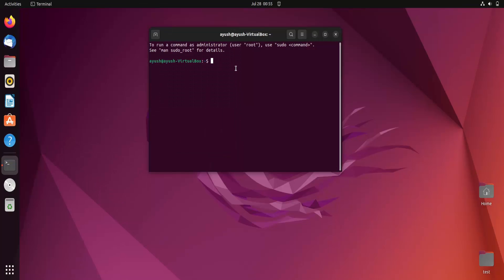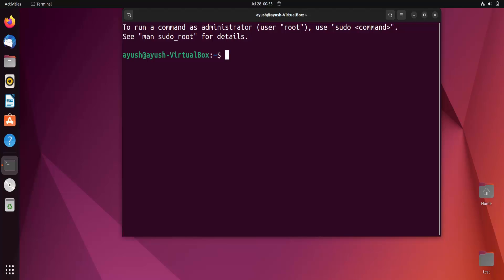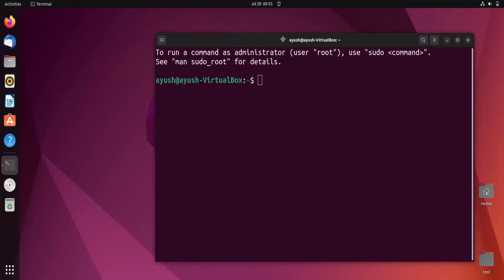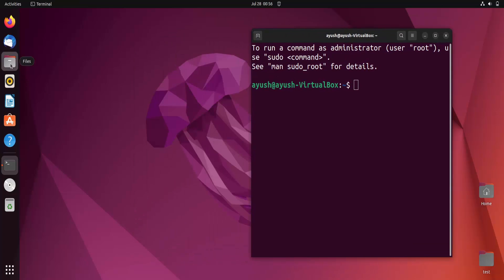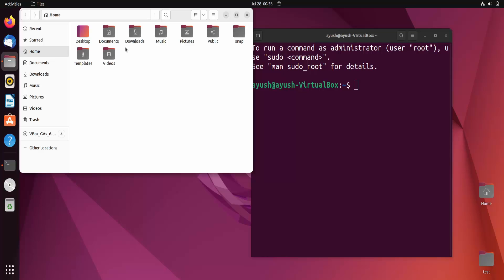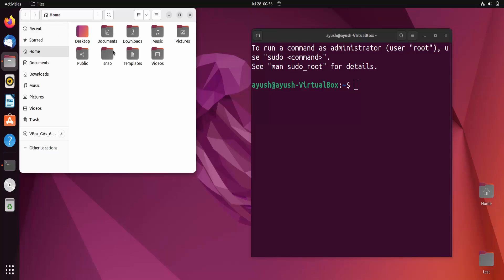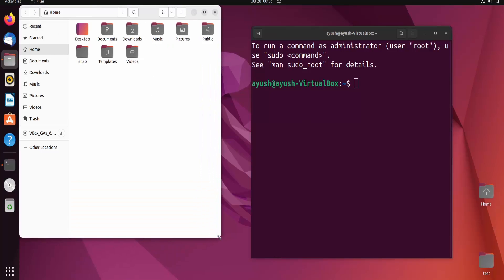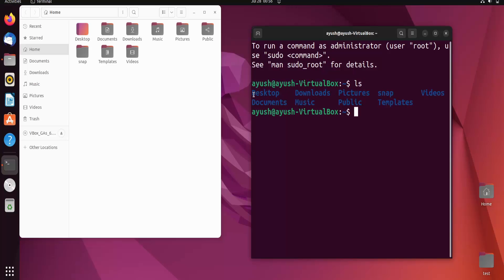I'll just increase the font size so it's visible for you. In the next window, I'll open the file manager for your reference to show you how things are working. This is our home directory — you can see 'home' here — and right now in the terminal we are also on the home level directory.